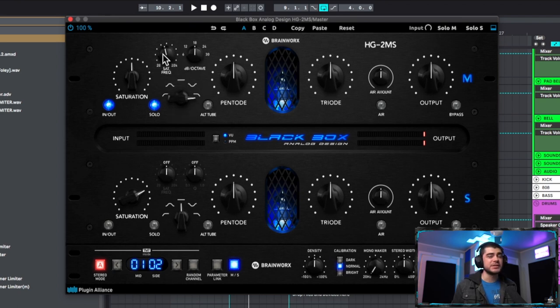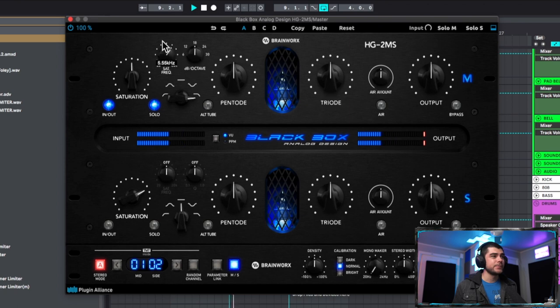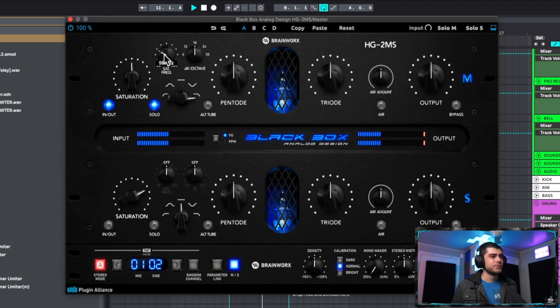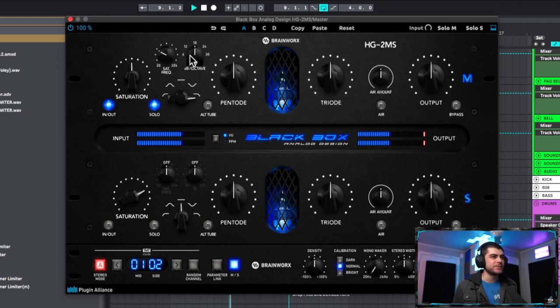Now we can actually play with the dBs and octaves here.